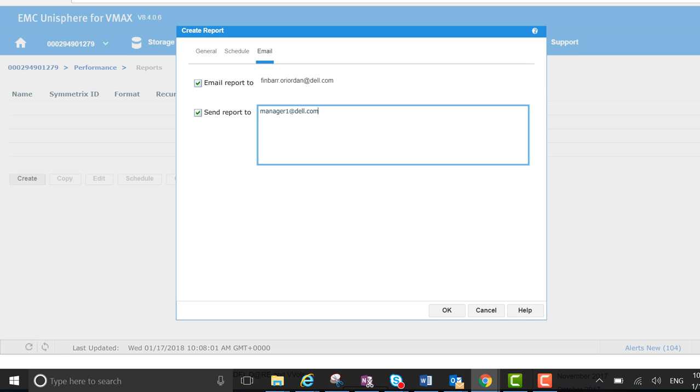Obviously that's not a real address, but you can select whichever person you also wish to email to. You can send it to multiple people.